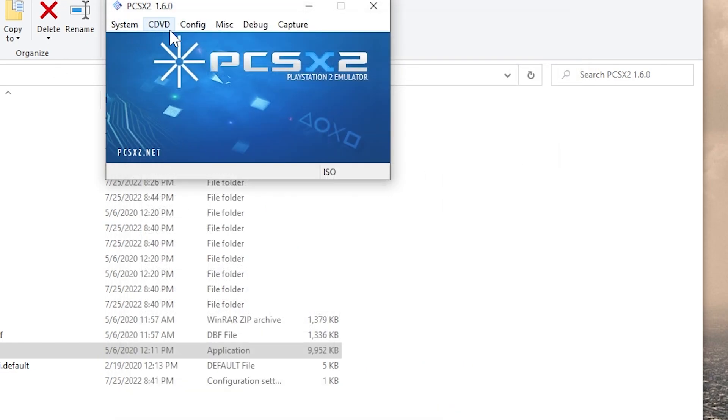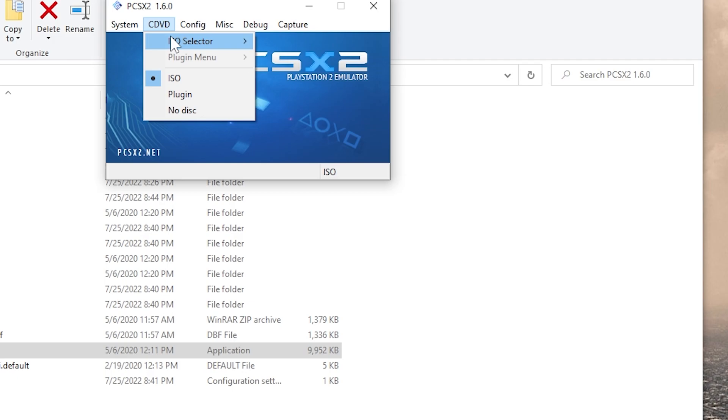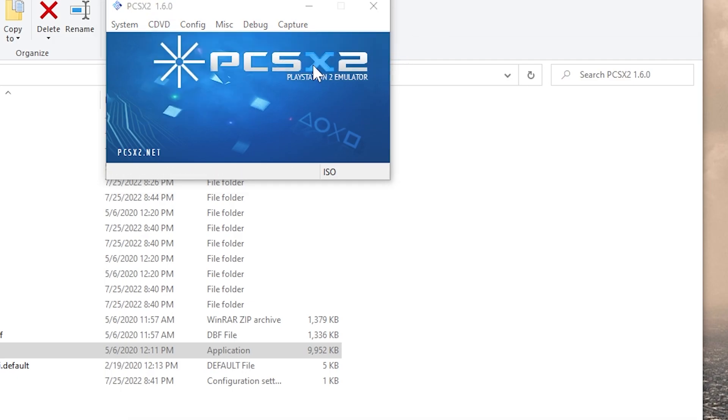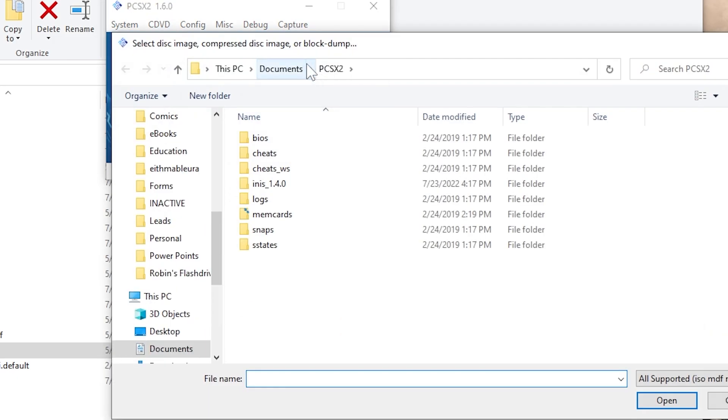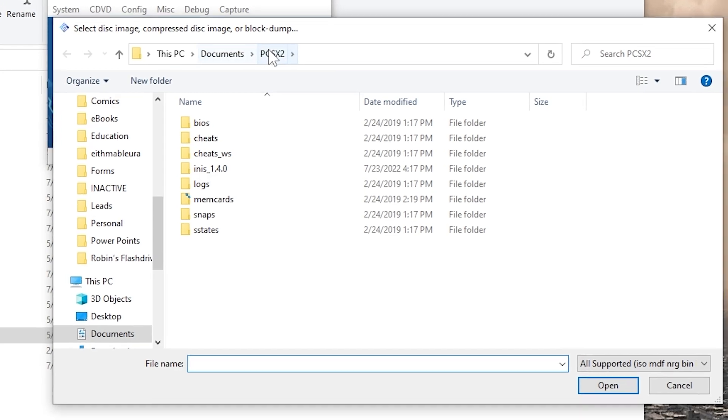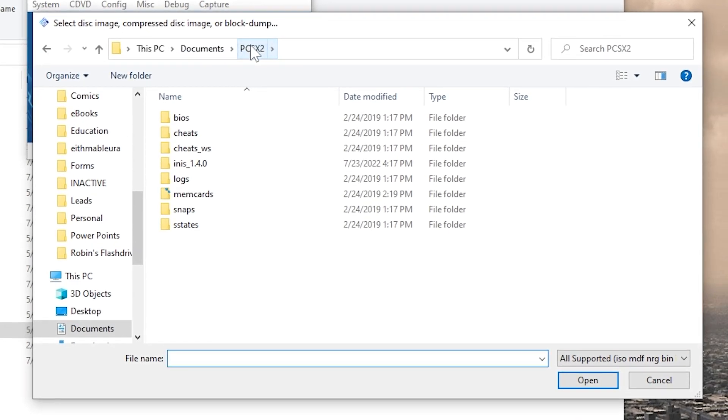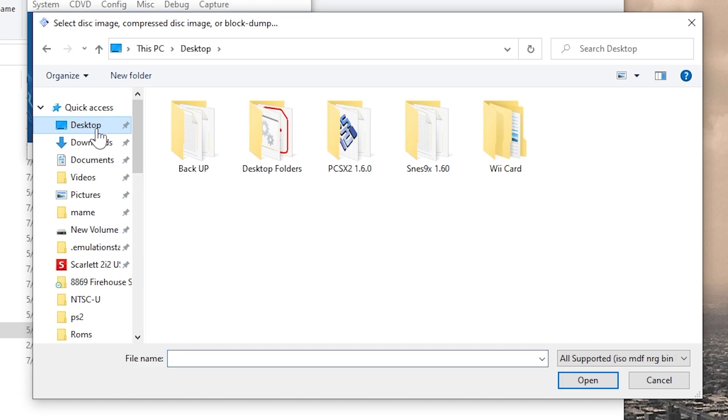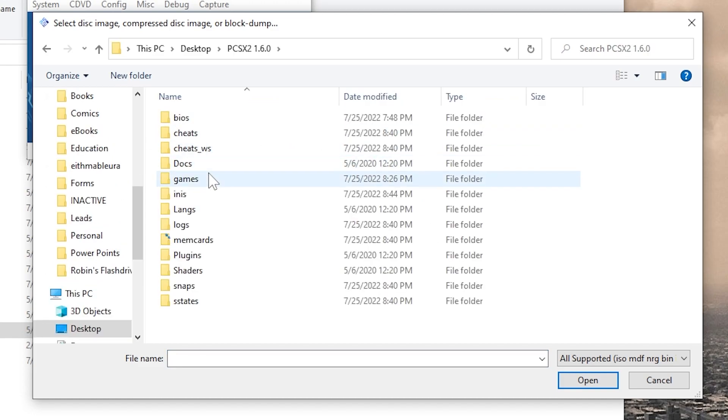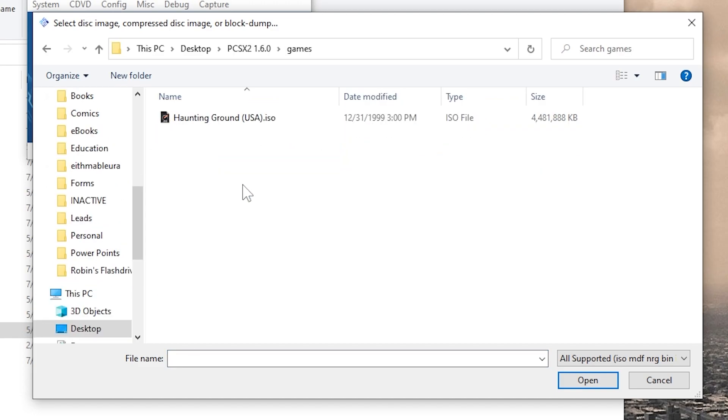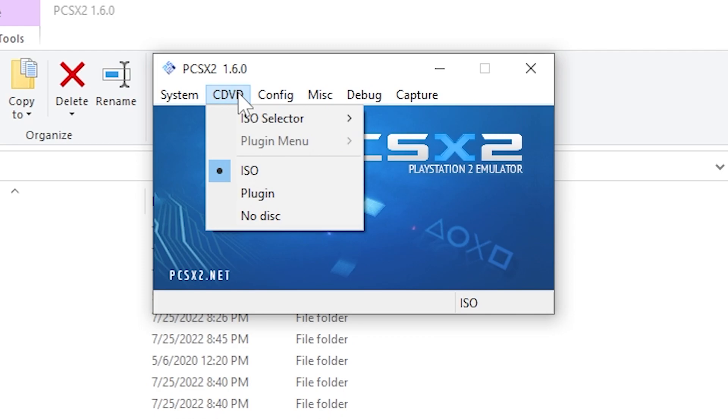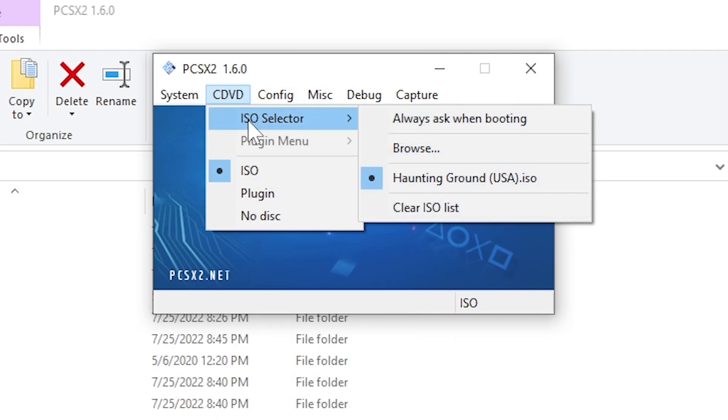Select CDVD, ISO selector, Browse. Find your ISO image on your computer. I left mine inside of the emulator folder under Games. Highlight it. Select Open. If you go back under ISO selector, you can see it there, Haunting Ground. Now we're ready to play.